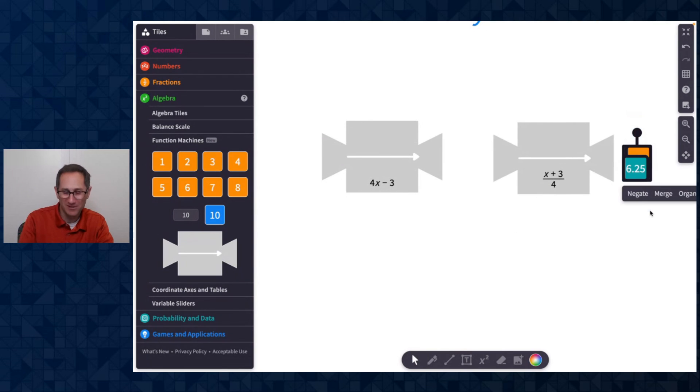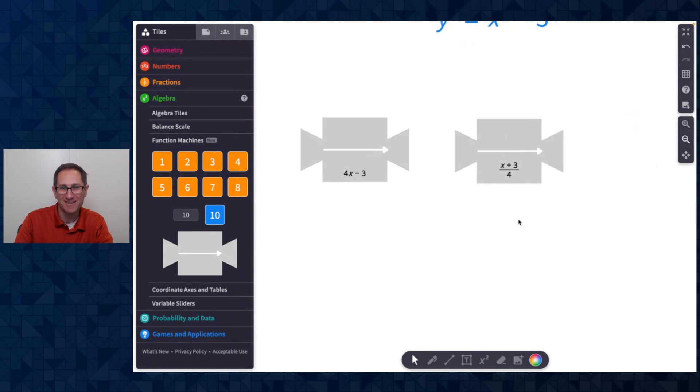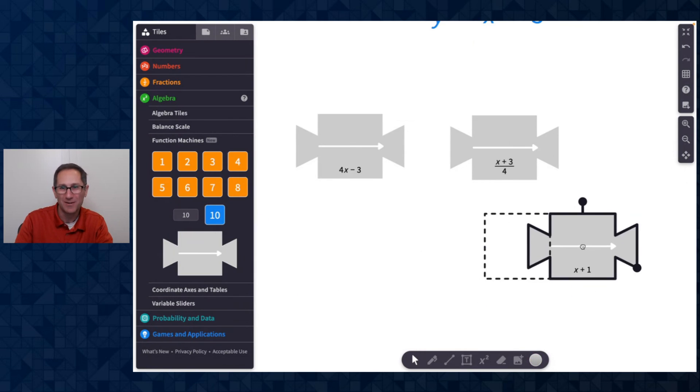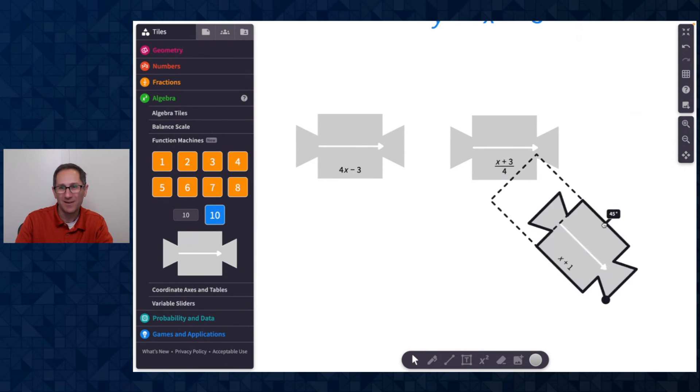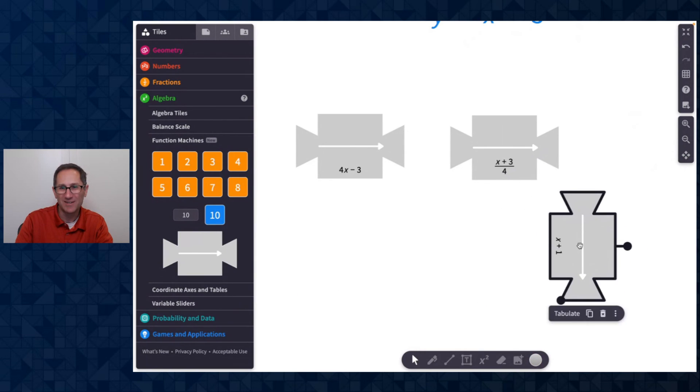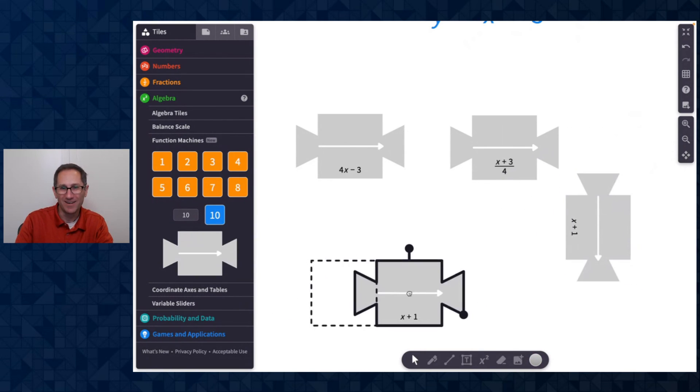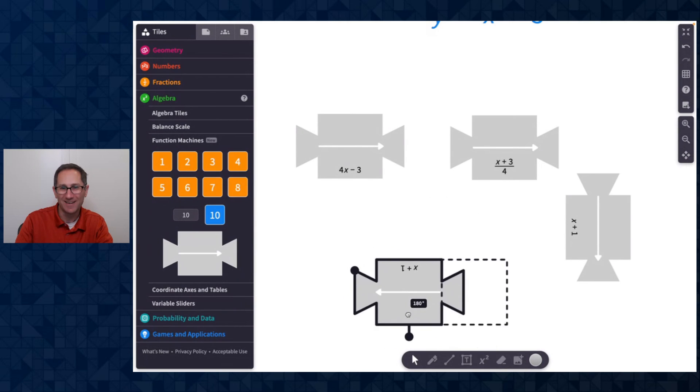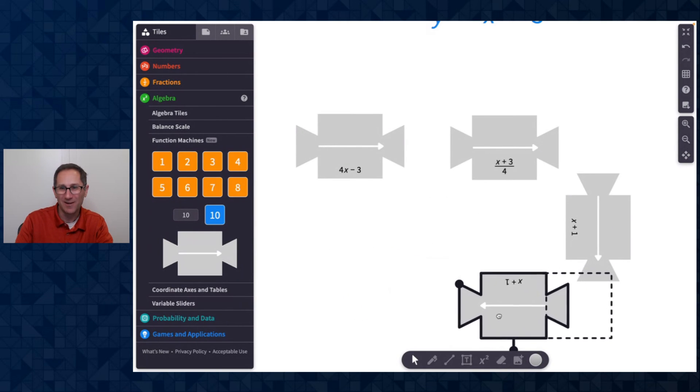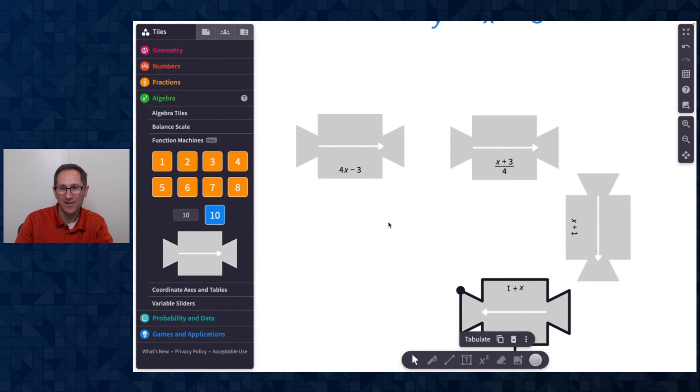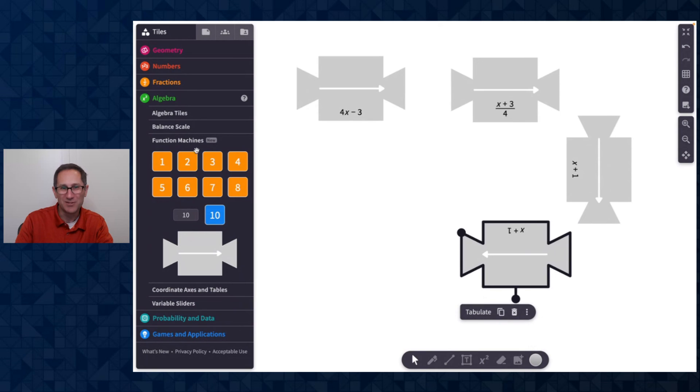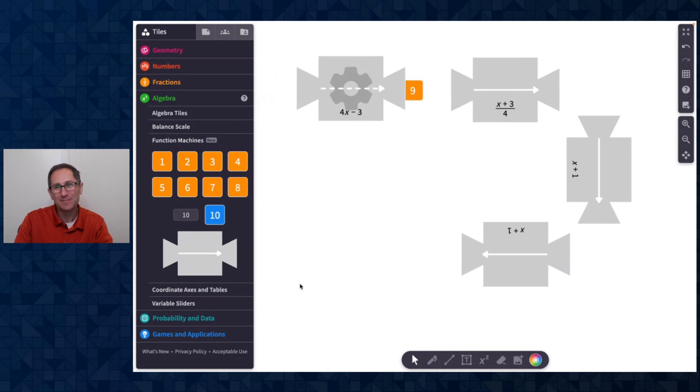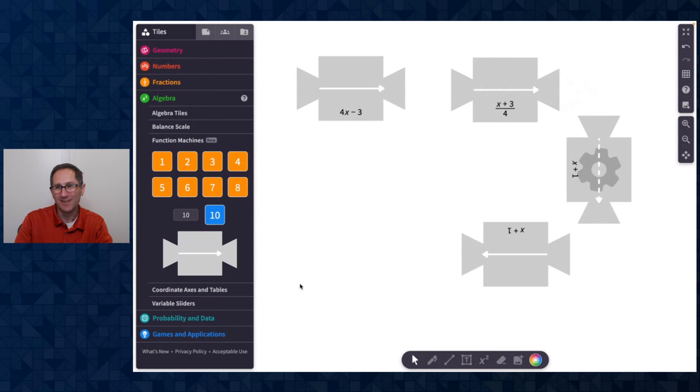I could put another machine here and then another machine upside down like this. And we could build all sorts of fun machines coming together. Let's see what happens when we put in three.